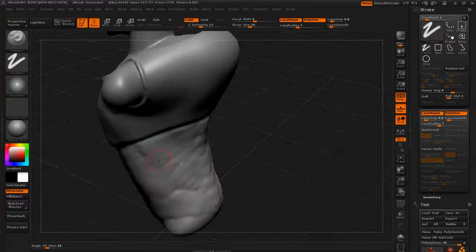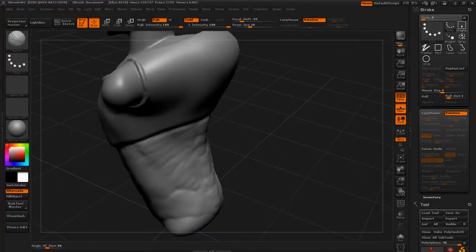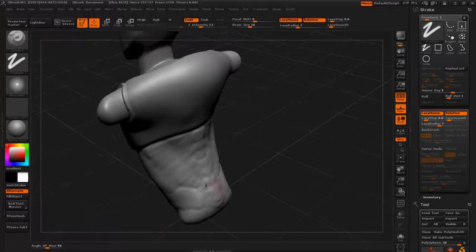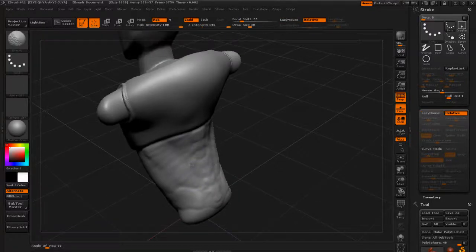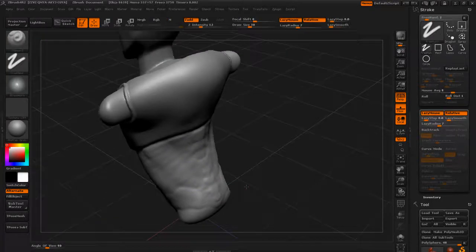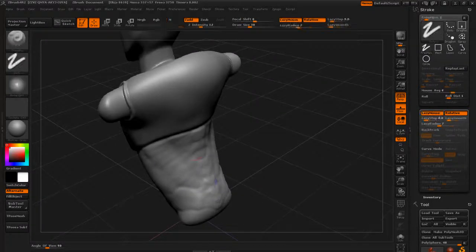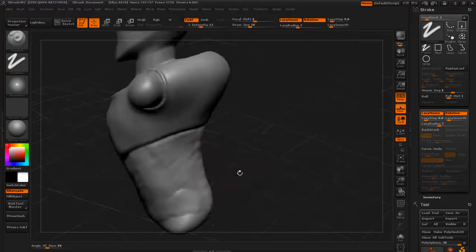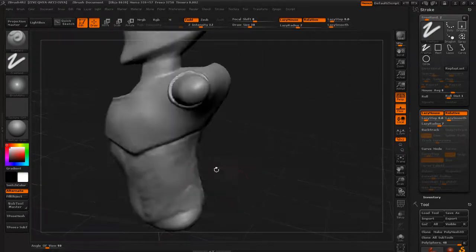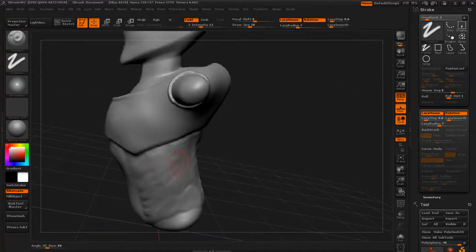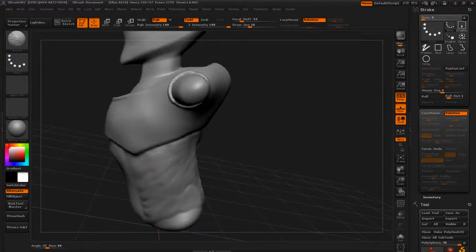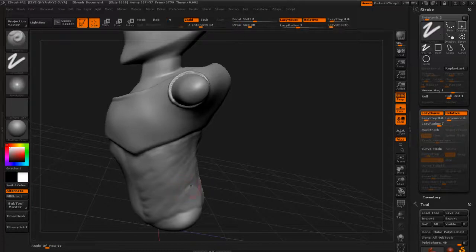And right now I'm just kind of doodling and having fun. It's just fun to build these kind of shapes and work on this stuff. But I think you get the gist of how this brush is probably going to be working for you.